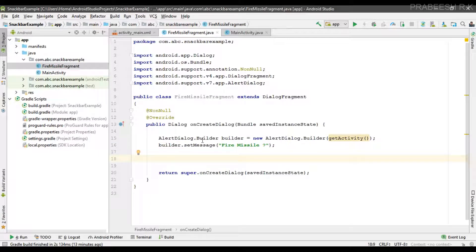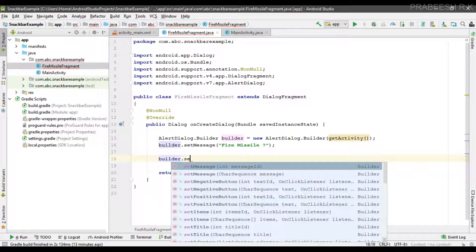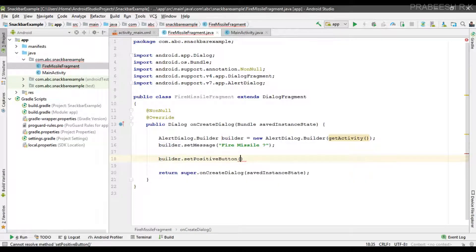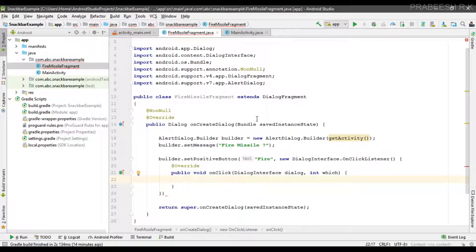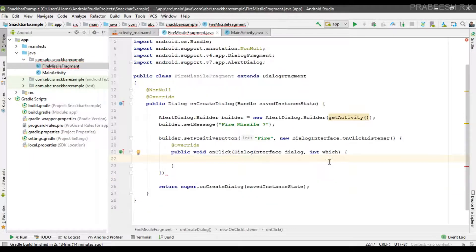In a dialog, you can add up to three buttons: a positive button, a negative button, and a neutral button. Here I am going to add two buttons — a positive and a negative button. To set the positive button, you call the setPositiveButton method. The first parameter is the label of the button — I specify the label as "Fire". The second parameter is the click listener for the button, using an interface from DialogInterface and overriding the onClick method.